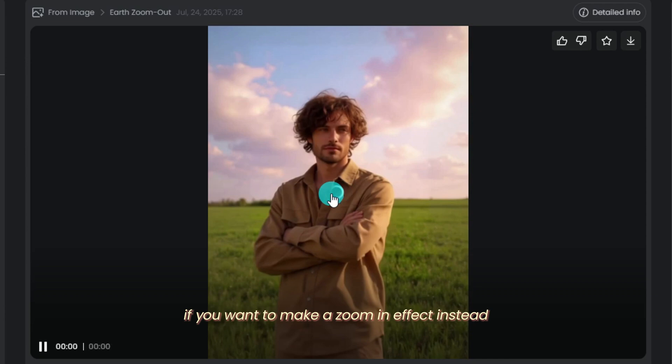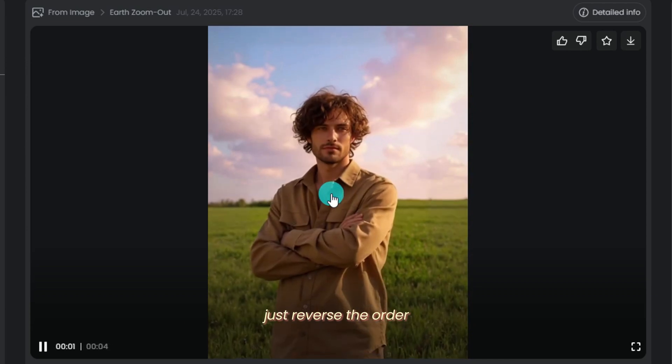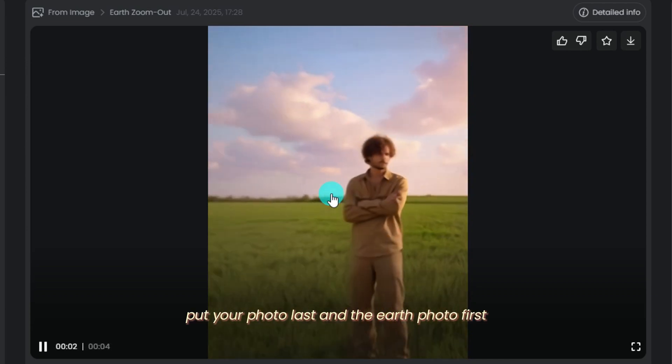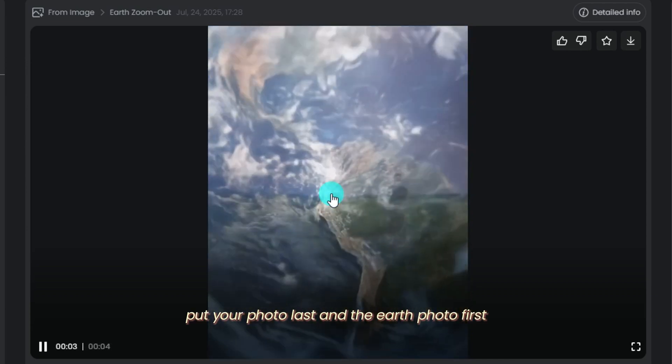If you want to make a zoom in effect instead, just reverse the order. Put your photo last and the Earth photo first.